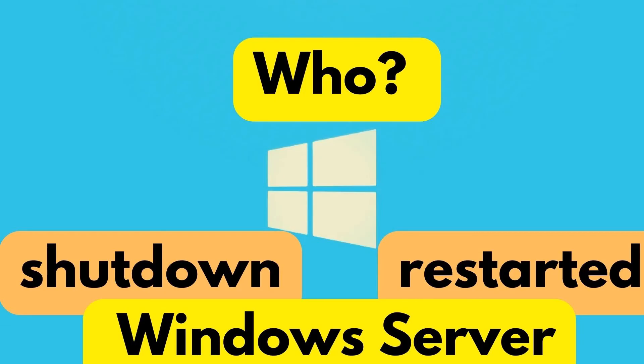Alright. I hope this has been useful in finding who restarted or shutdown the server. I thank you for watching this video. For more videos like these, please subscribe to my channel.